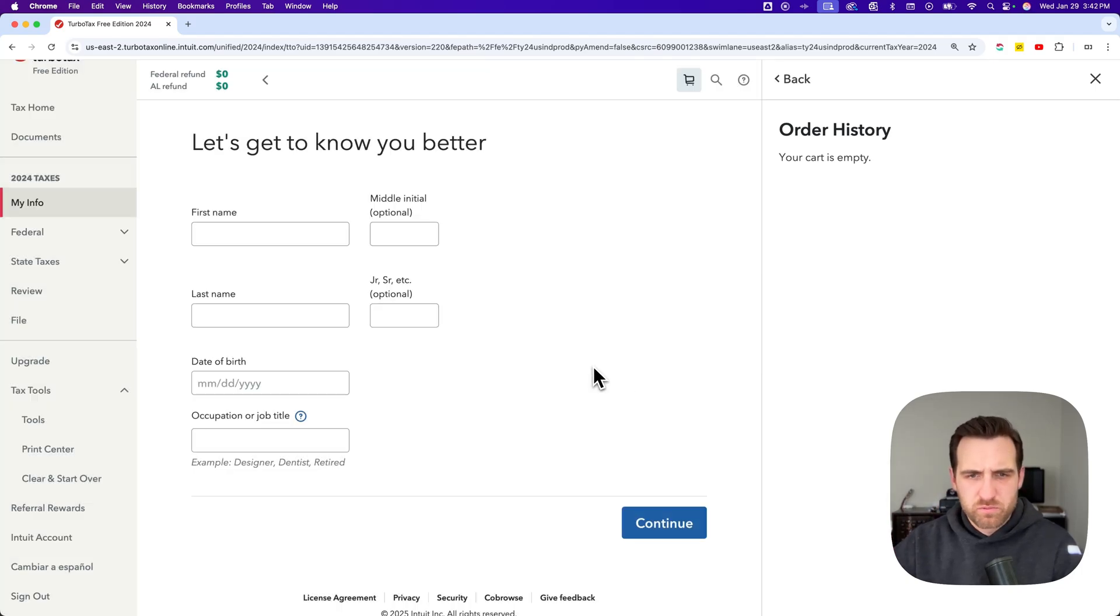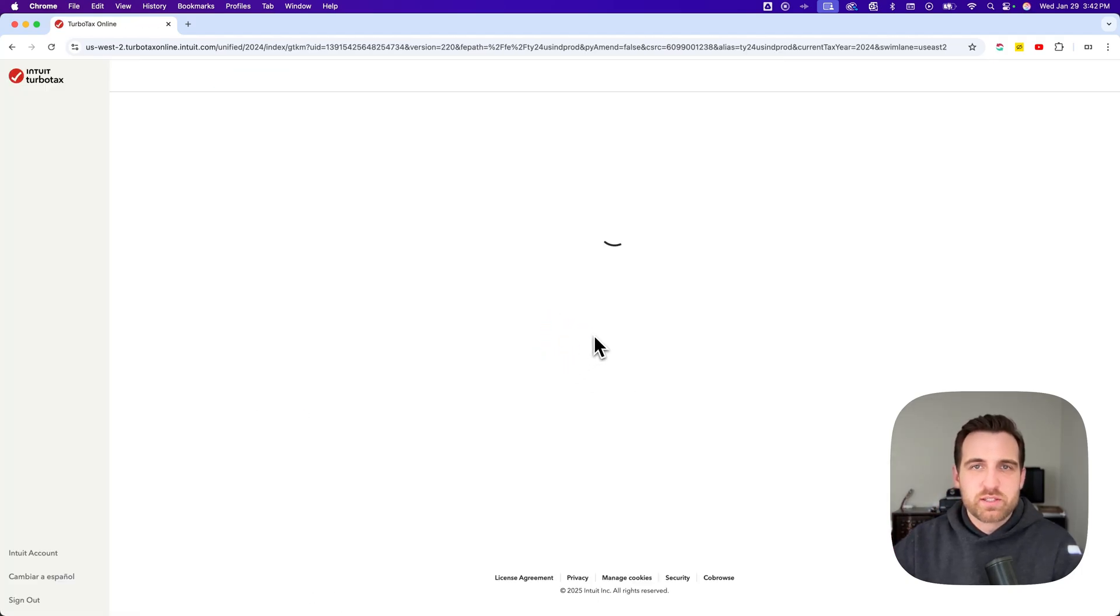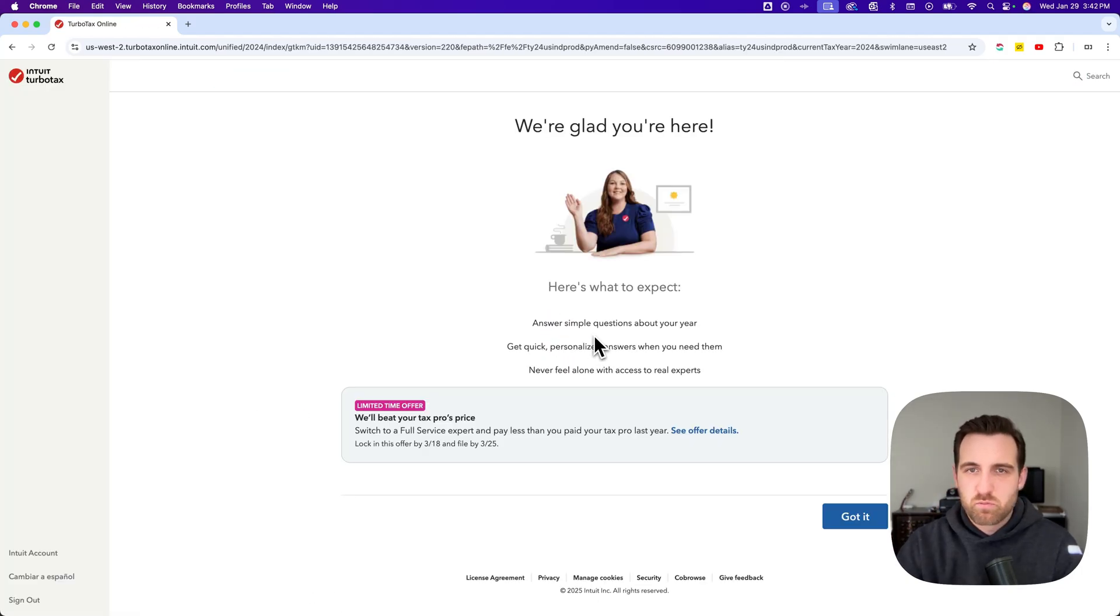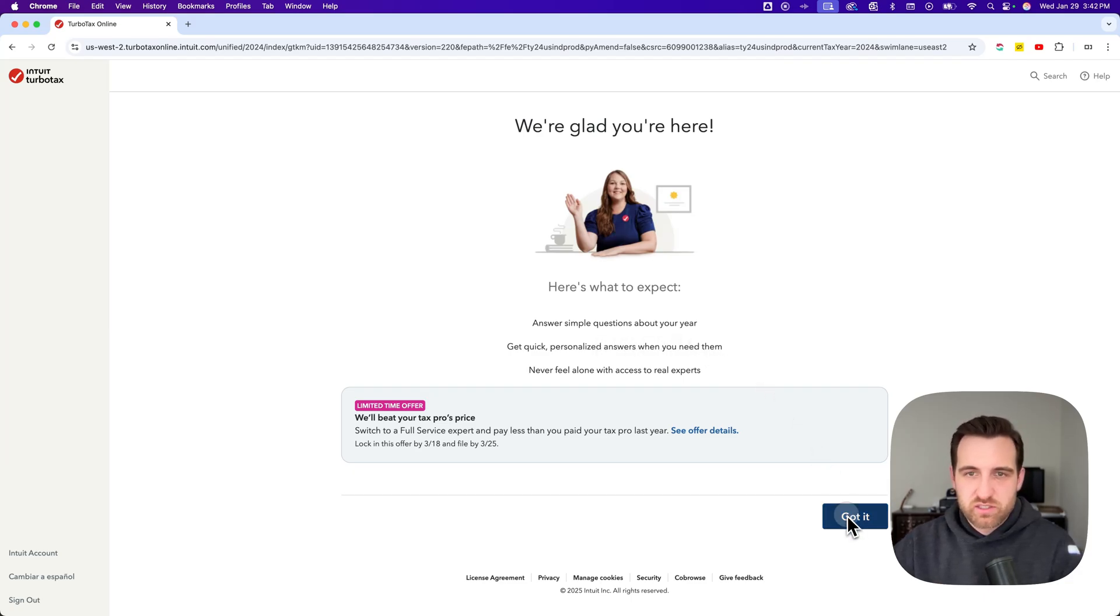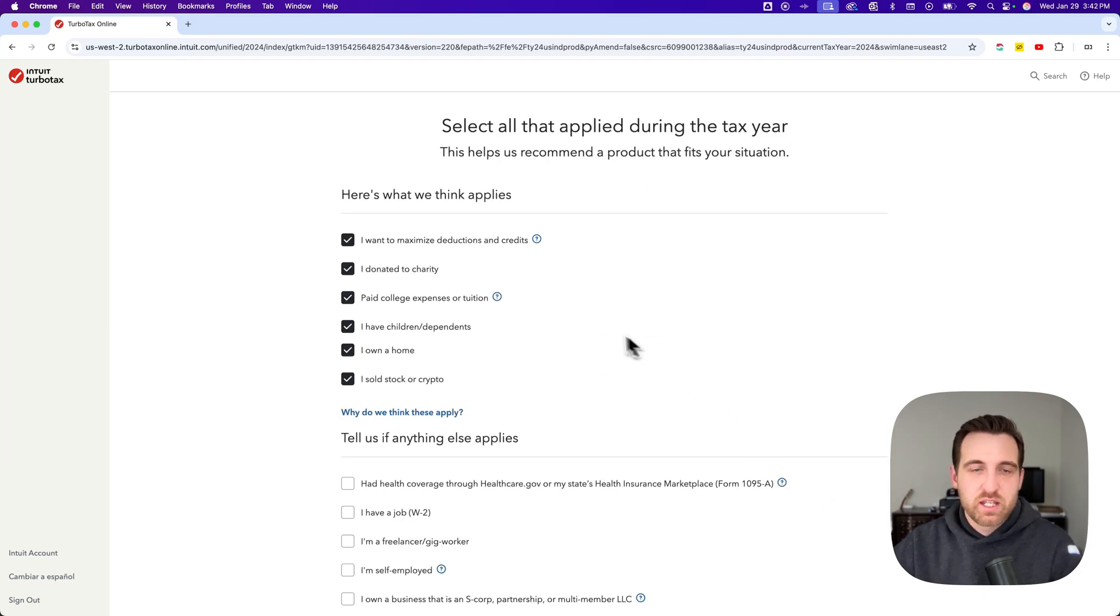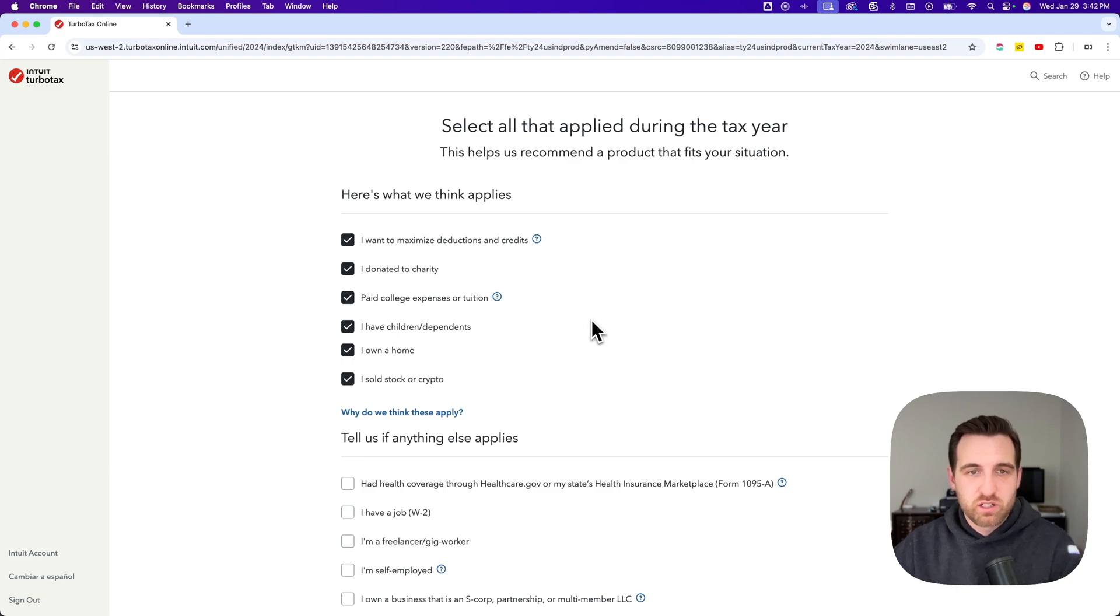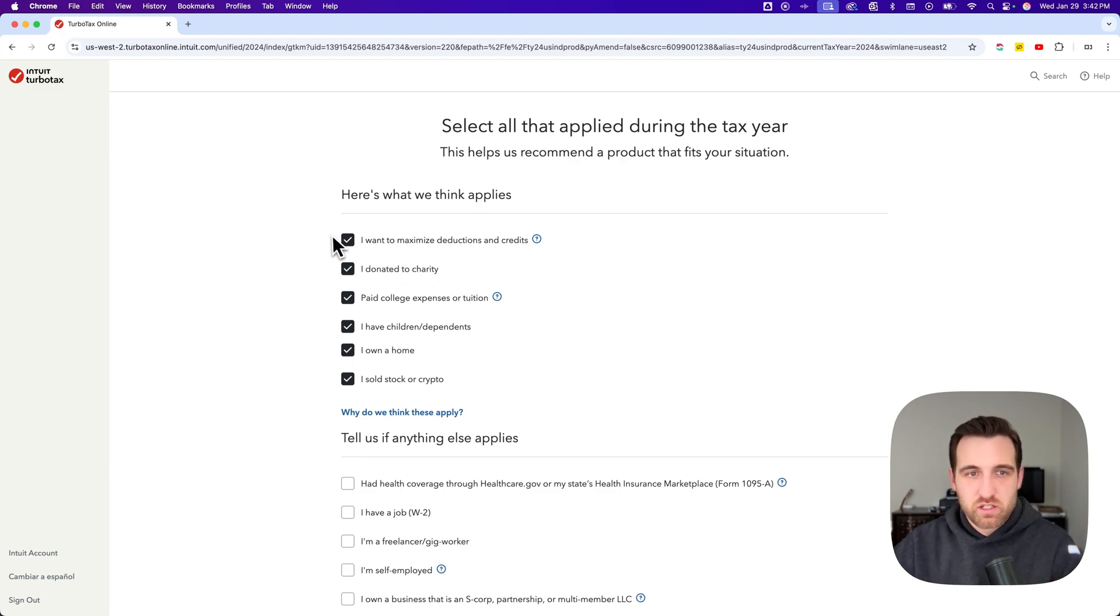It's walking you through beginning your taxes. You can say 'got it,' and then this is the part where you might see bubbles that you can click on.